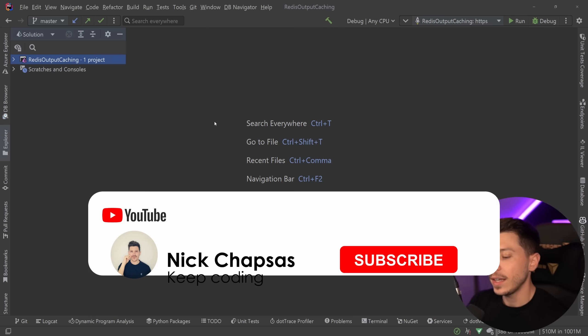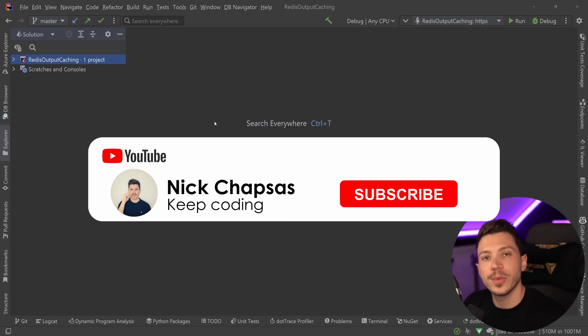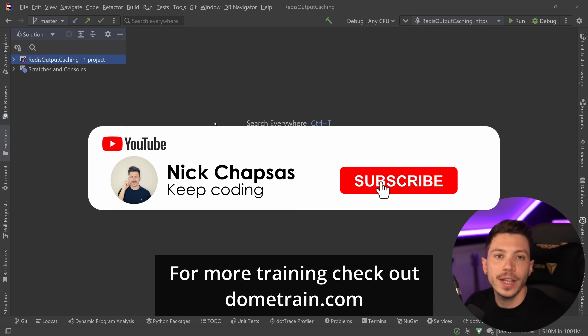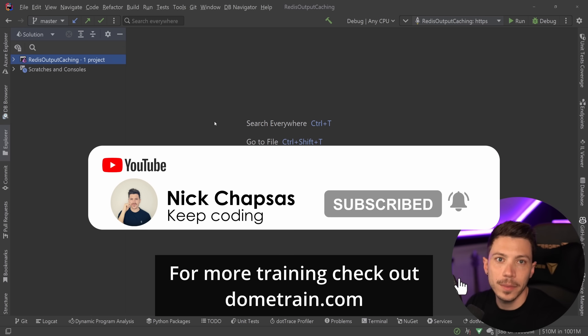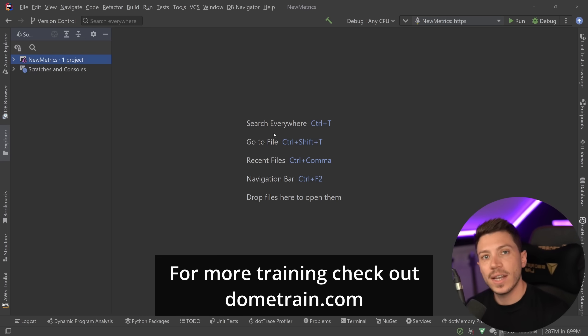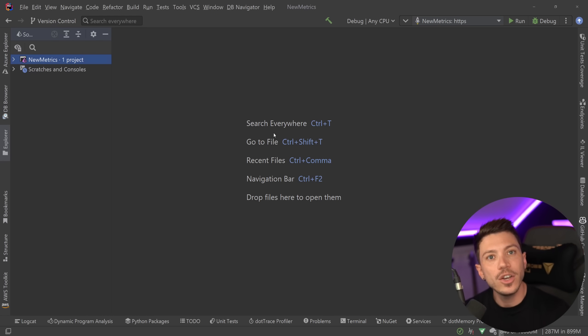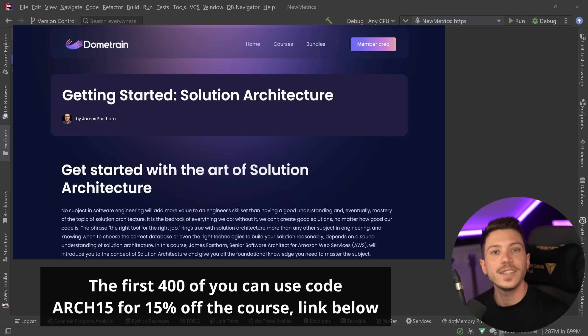If you like all of the content and you want to see more, make sure you subscribe and for more training check out my courses on dometrain.com. Now before I move on, I'd like to let you know that we just launched a brand new course on Dometrain called Getting Started with Solution Architecture.